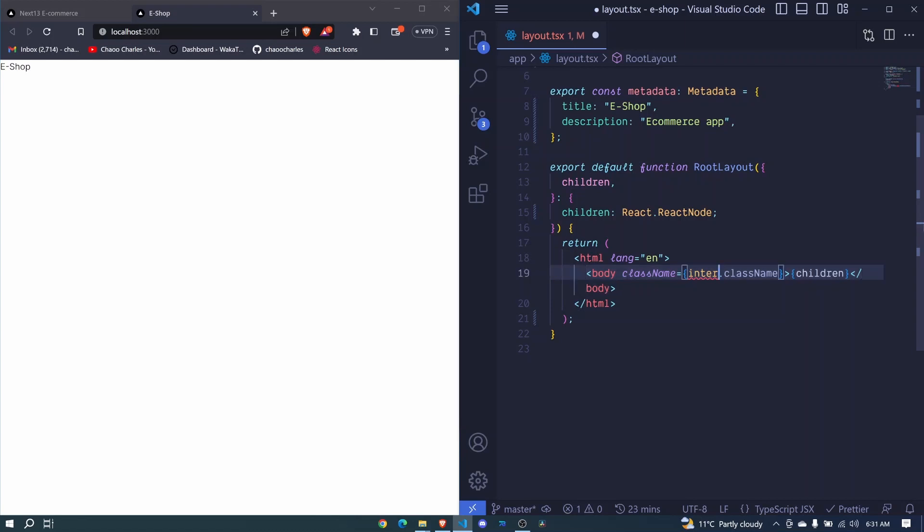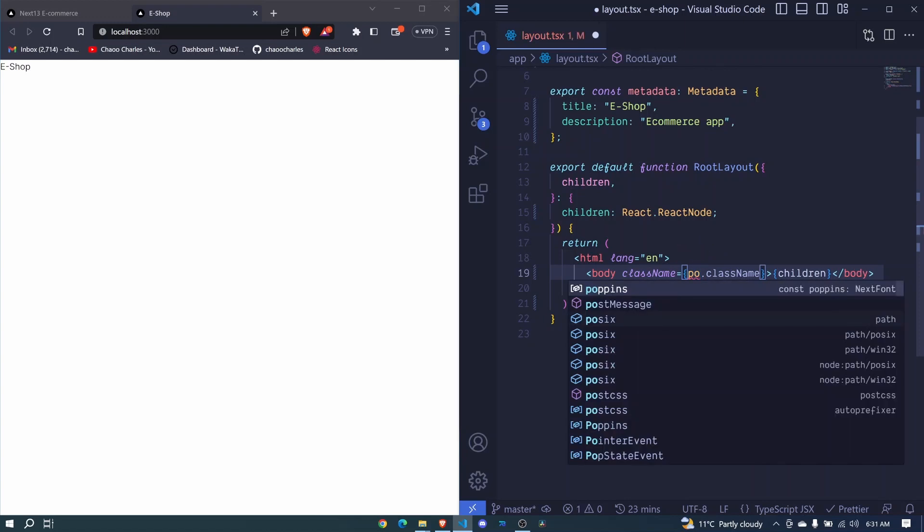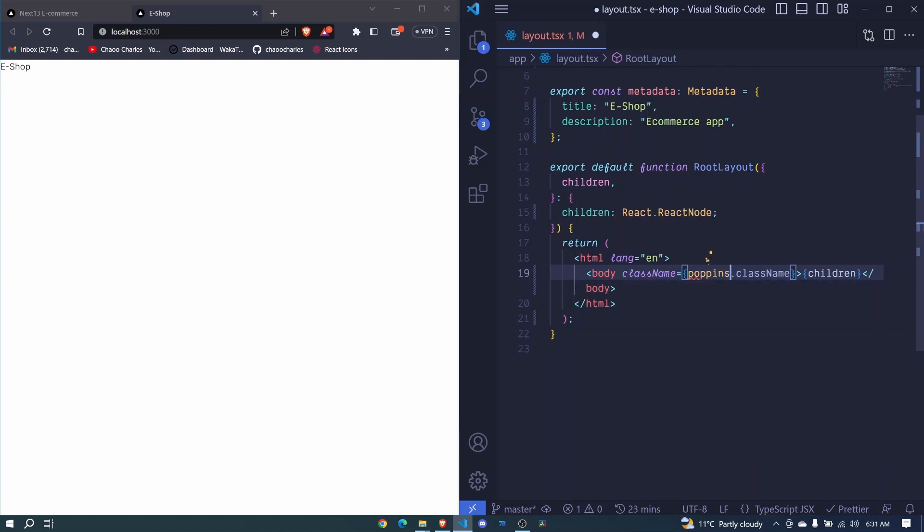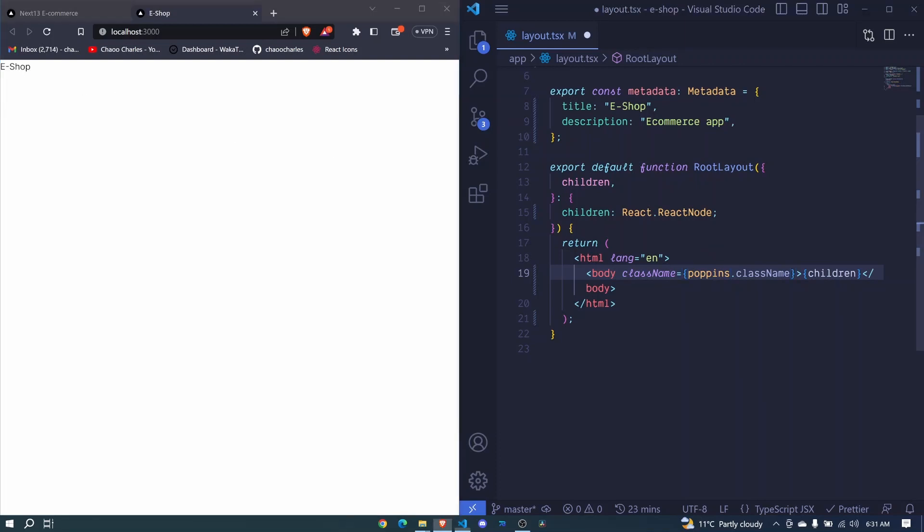So in this case, instead of saying enter, we will say Poppins. So Poppins right here. And when you check at this font, it will straight away change if I save this file. So I'll go ahead and save.